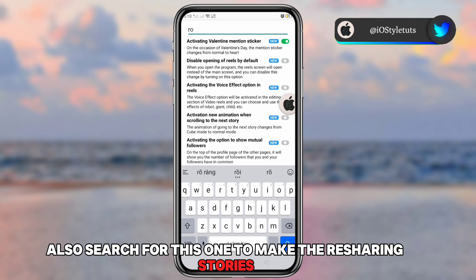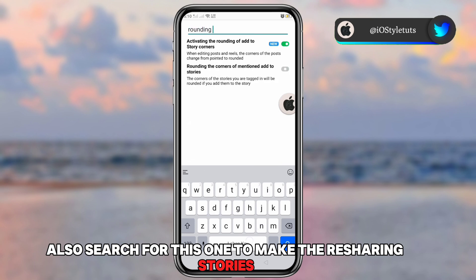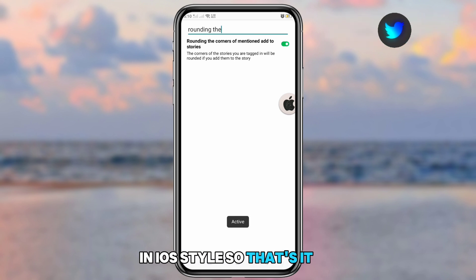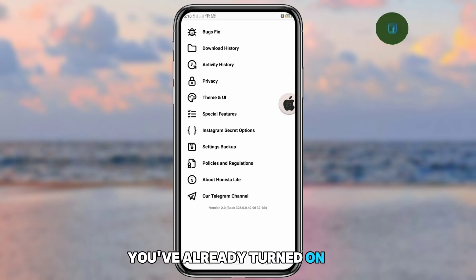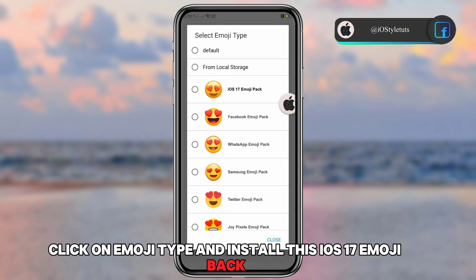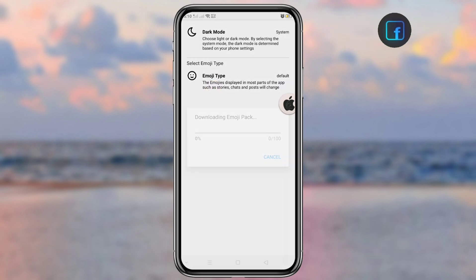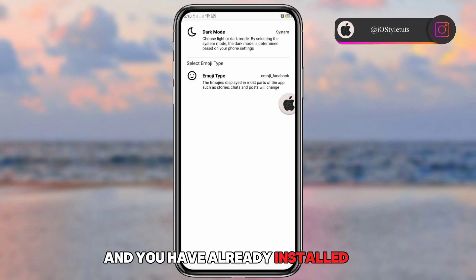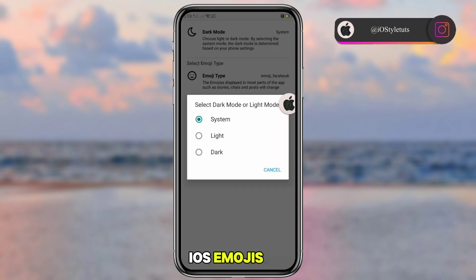Also search for this option to enable sharing stories in iOS style. Then click on Emoji Type and install the iOS 17 emoji pack. Just wait for it to download and you'll have the iOS emojis.